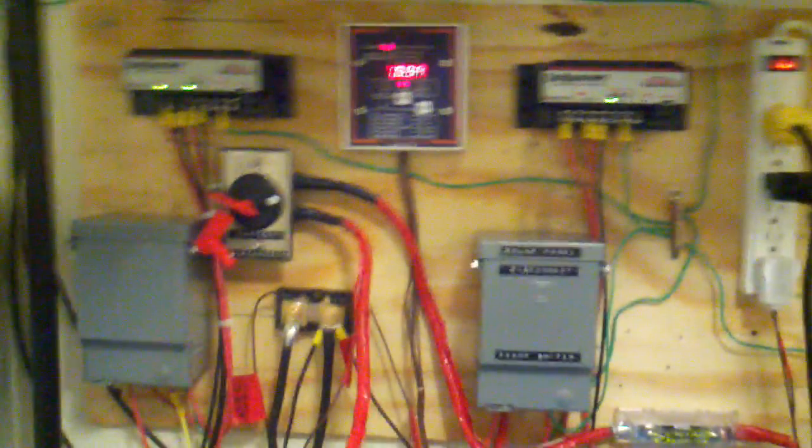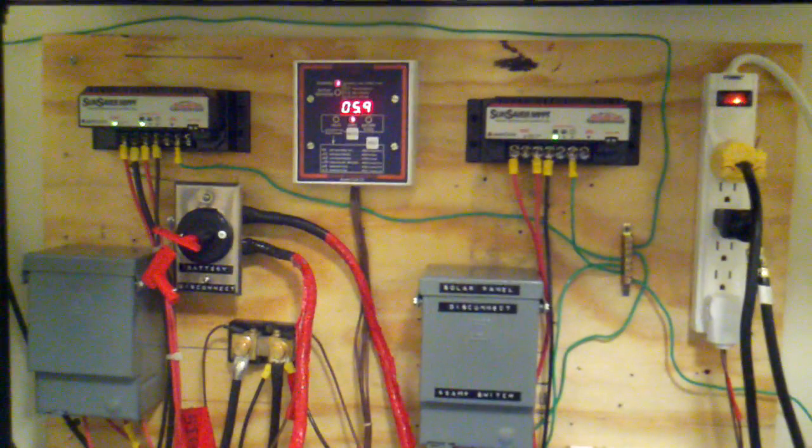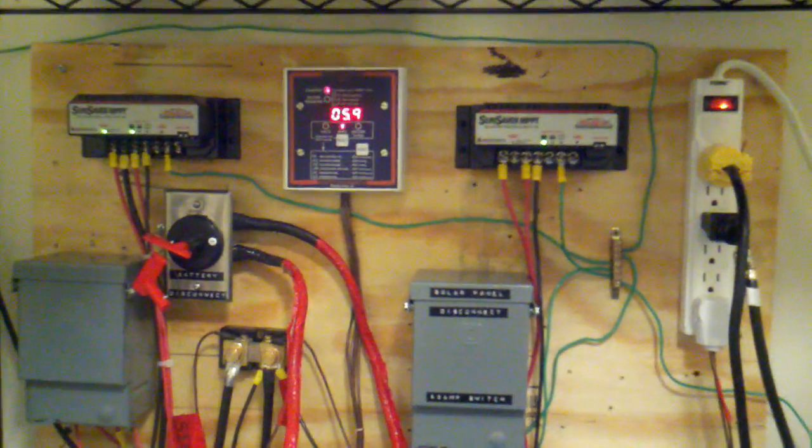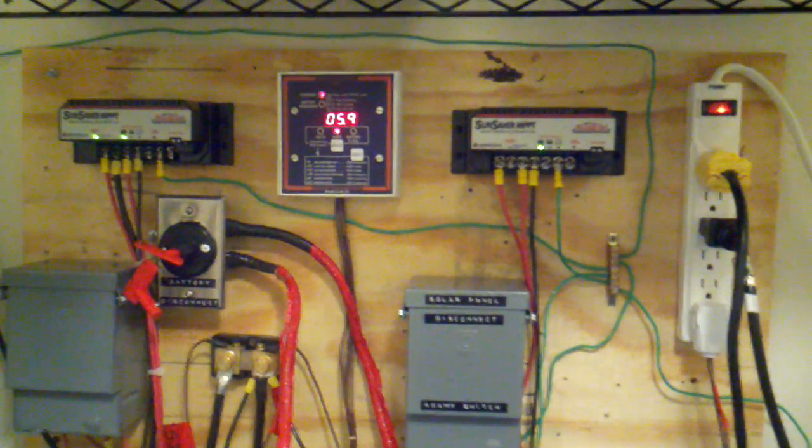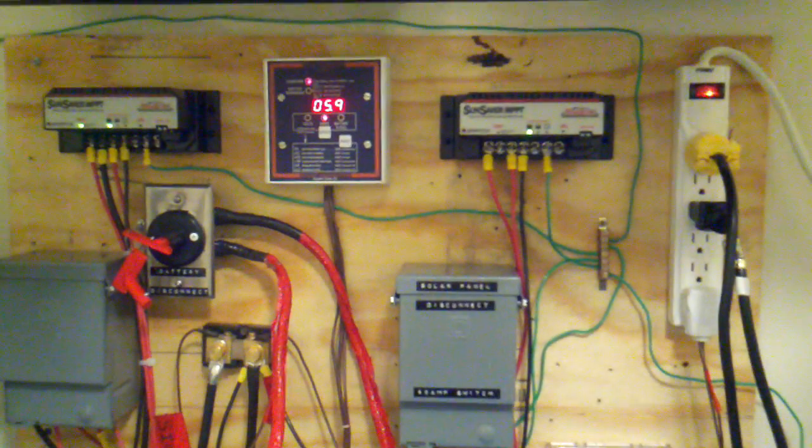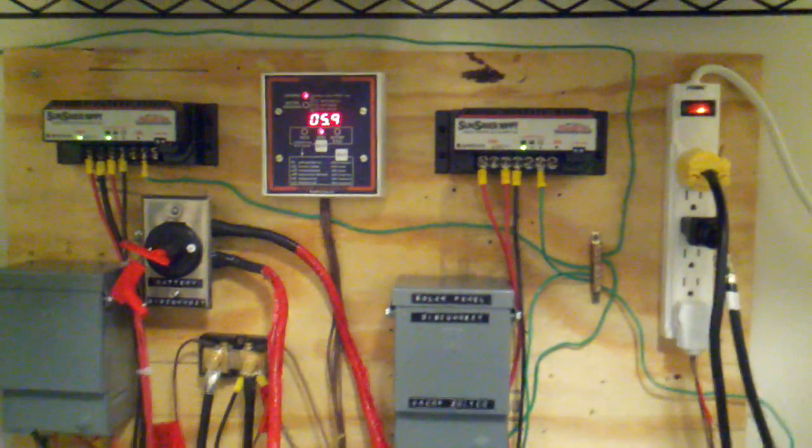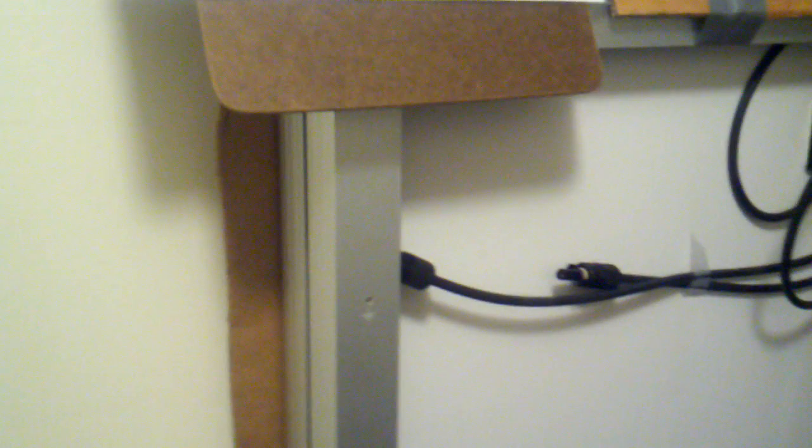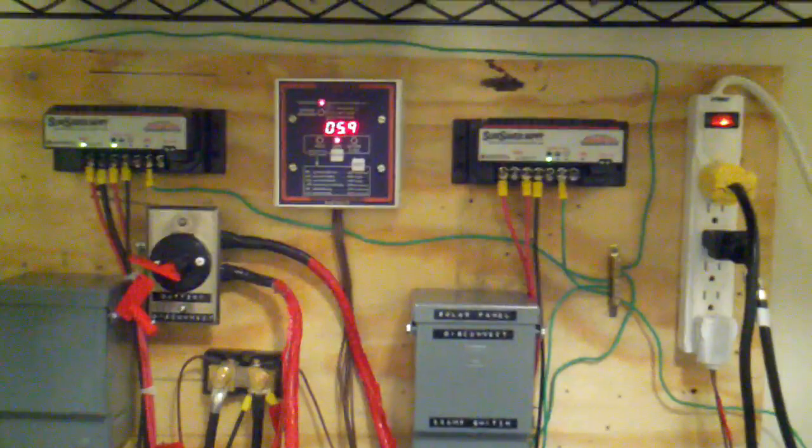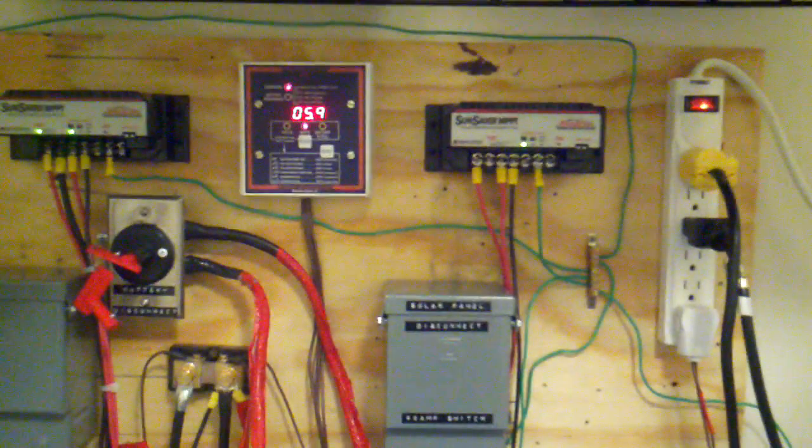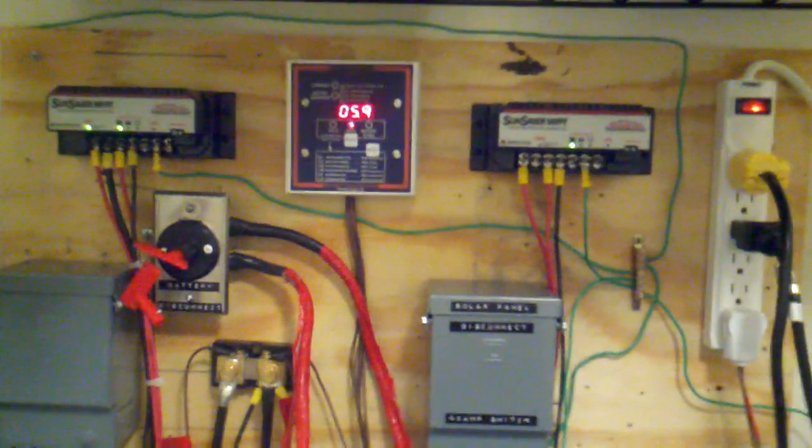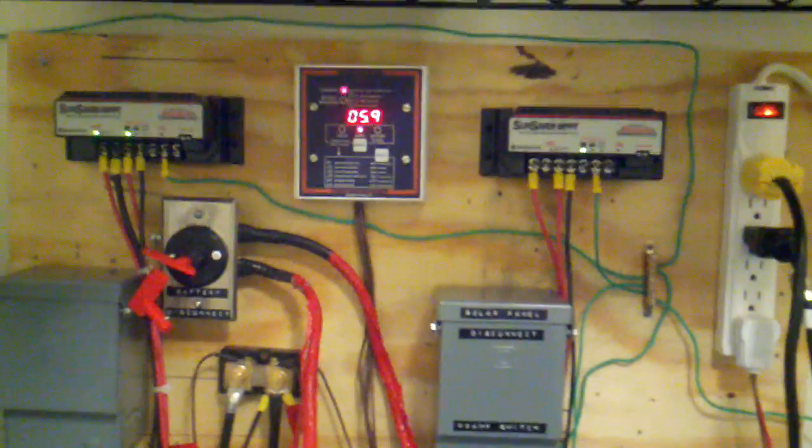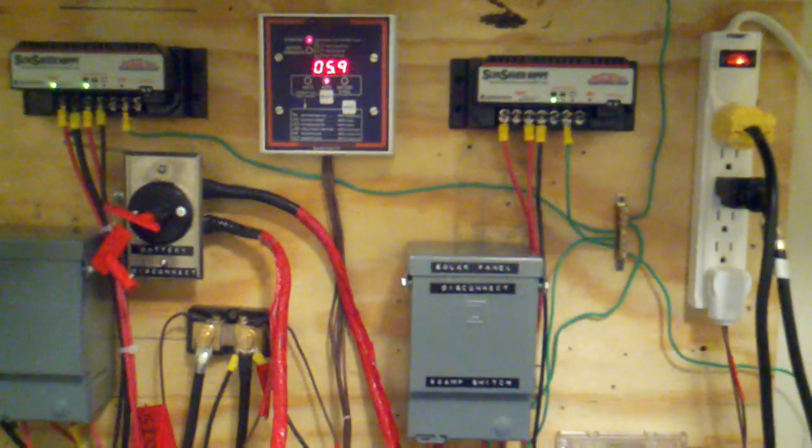So I called the manufacturer, explained the situation. First of all, the panels that I have on the roof are 12 volt panels for a 12 volt system, even though they are in serial. But they're 12 volt panels. And these panels are considered 24 volt panels. So they suggested the best approach would be to get another charge controller and go that route and put the charge controllers in parallel.